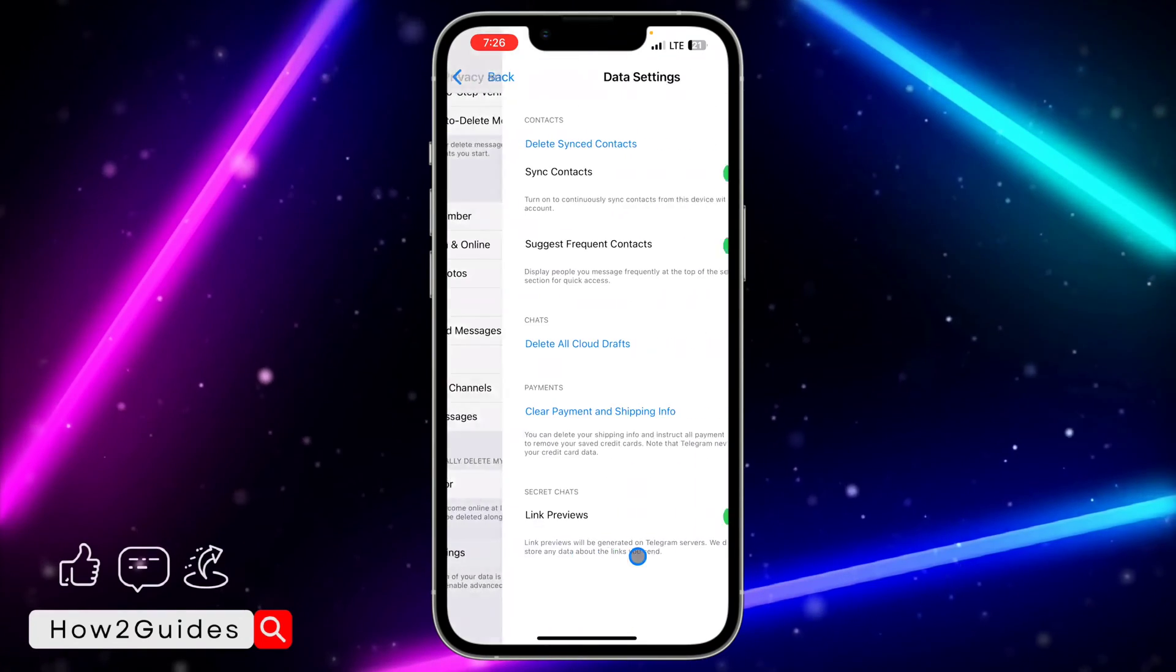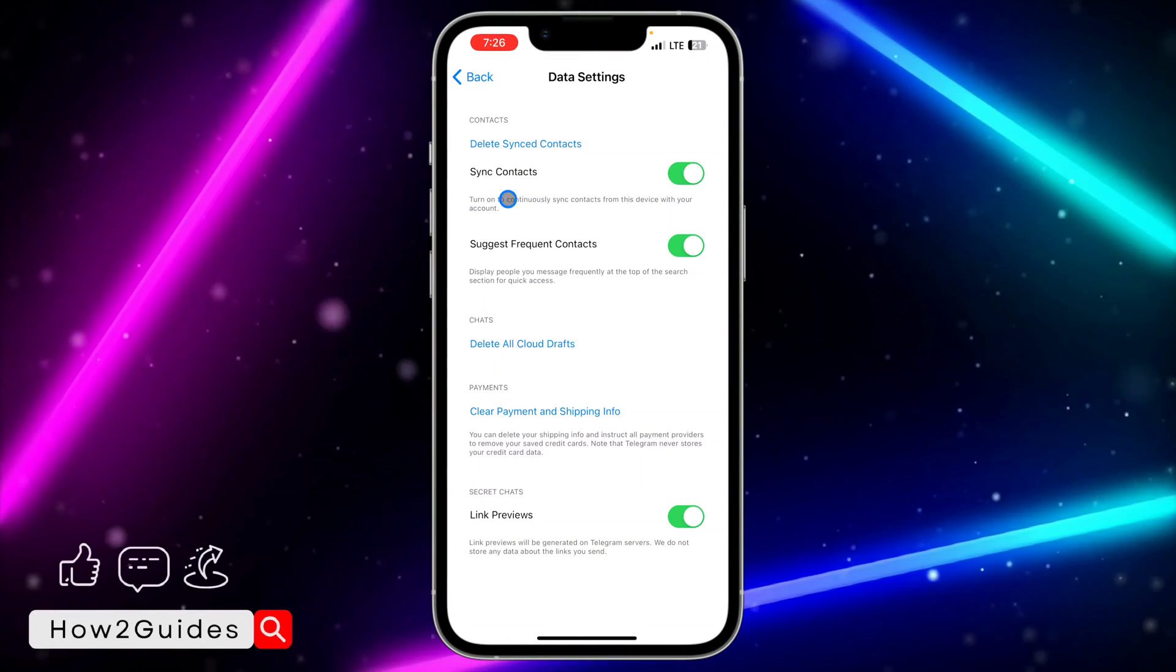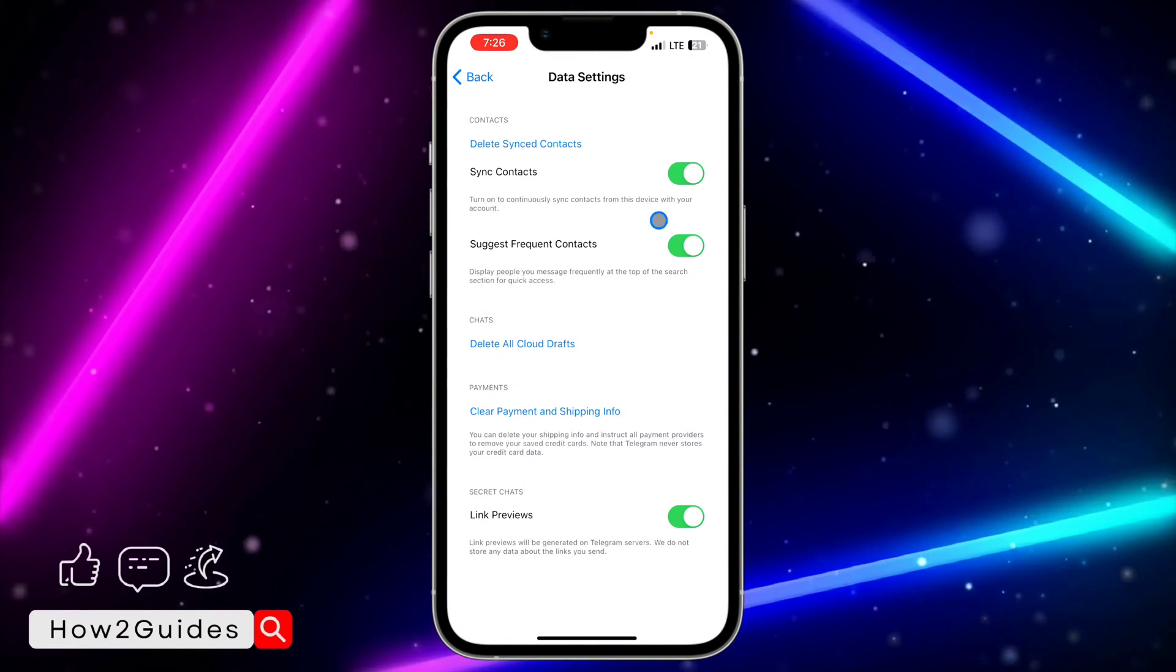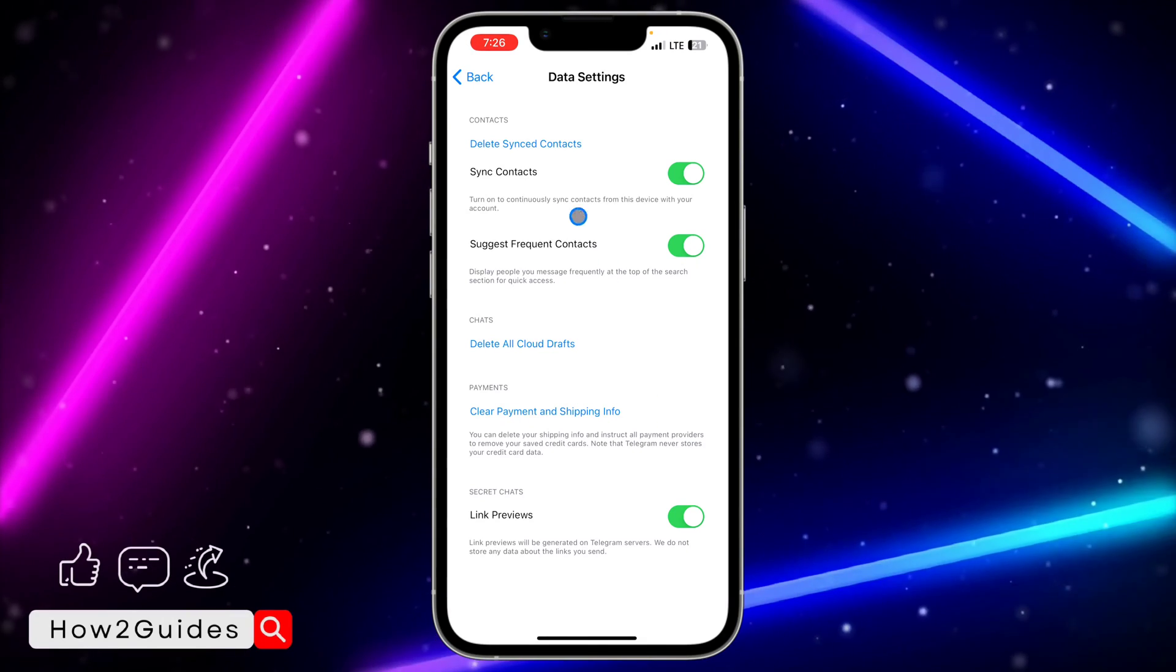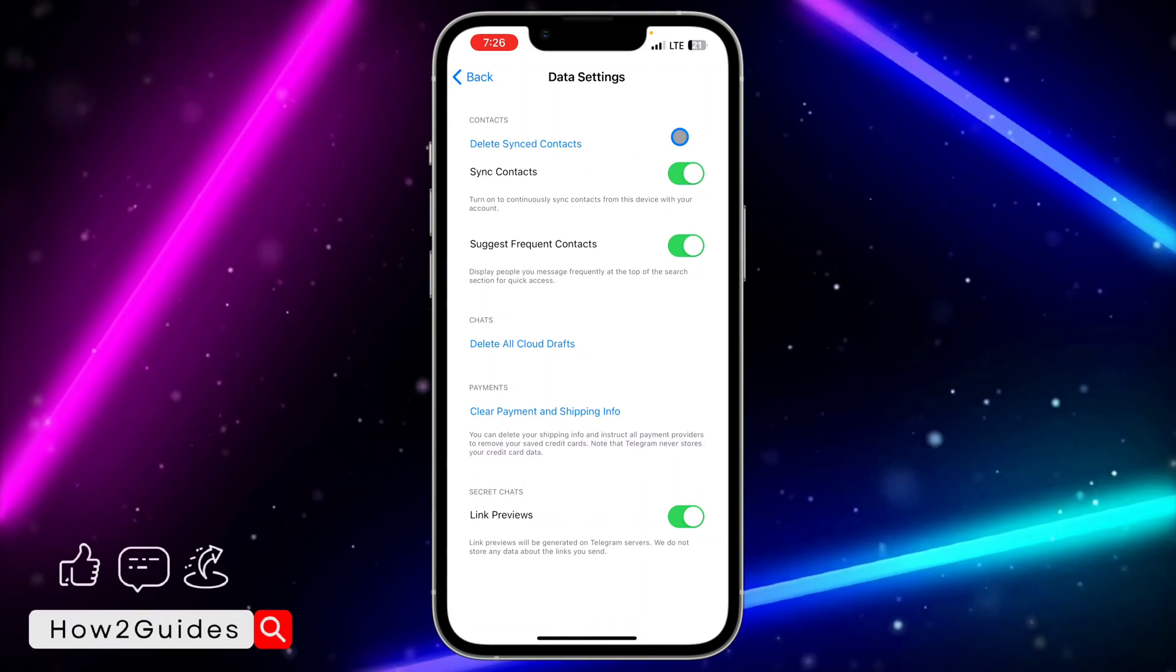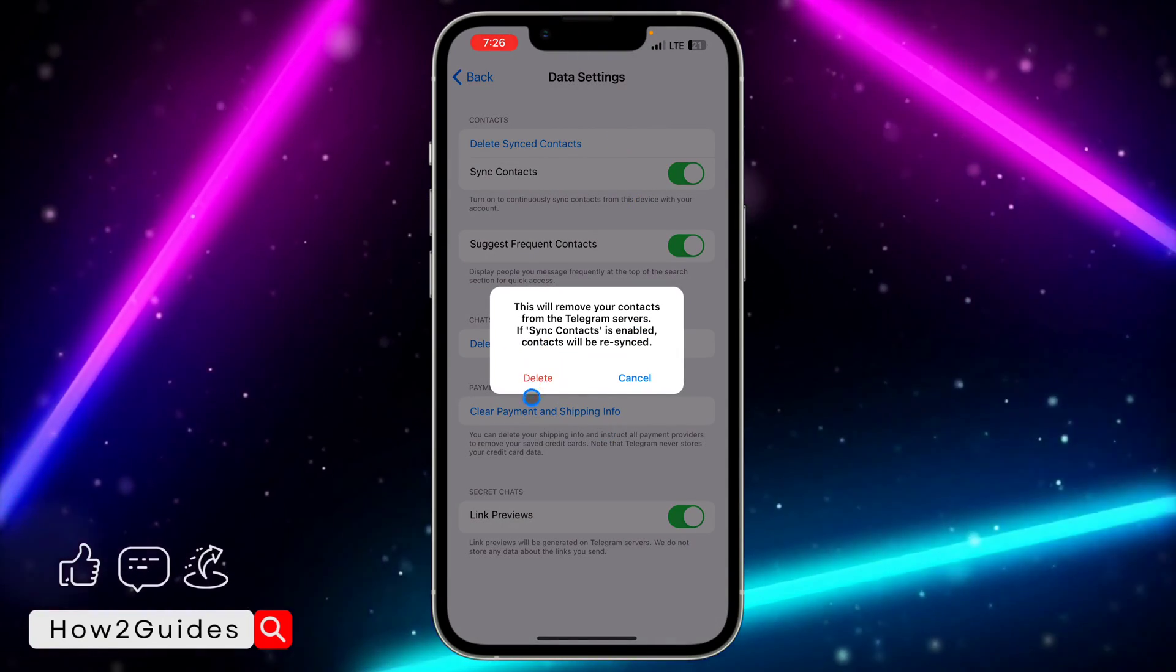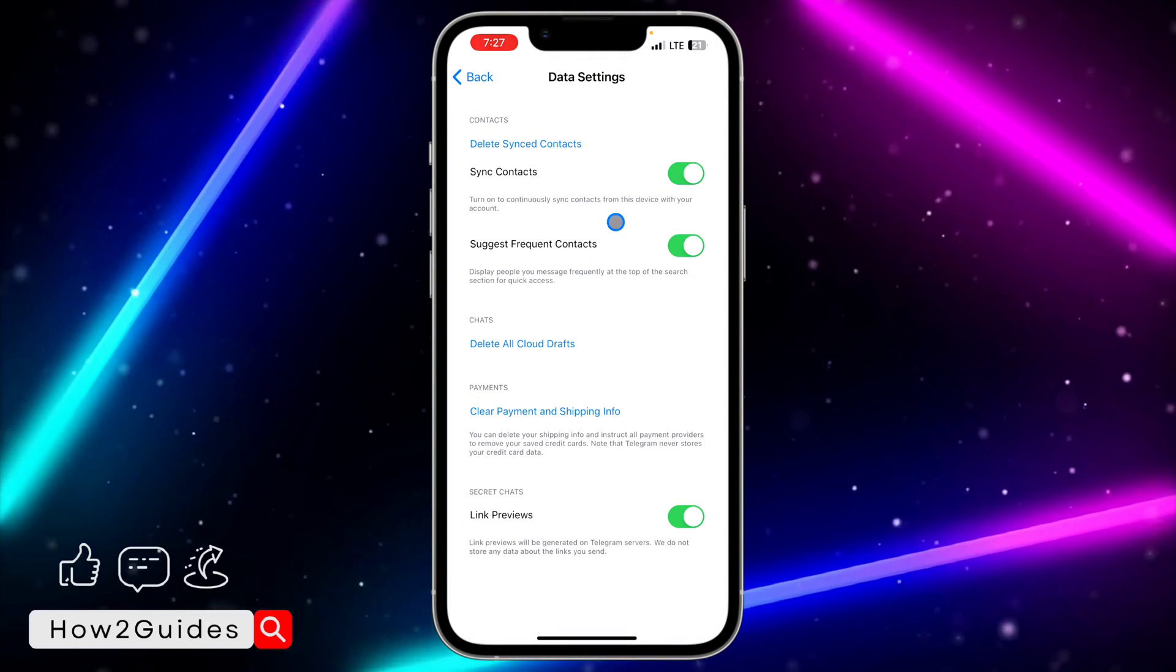Once you scroll down, click on Data Settings and you're going to see send contact right here. If you want to remove all the previously sent contacts, you need to select this first option and delete it.